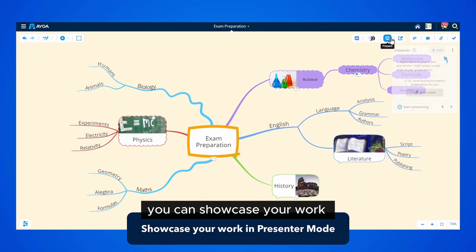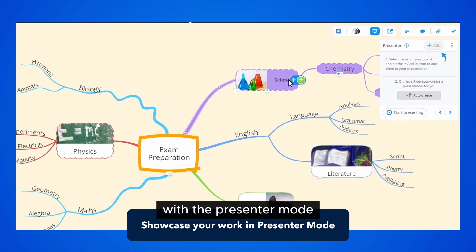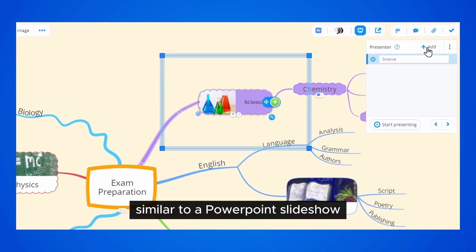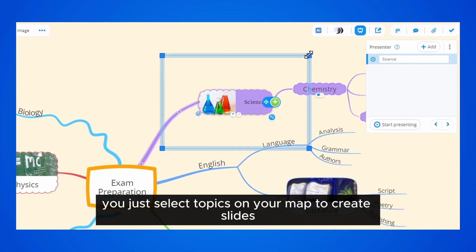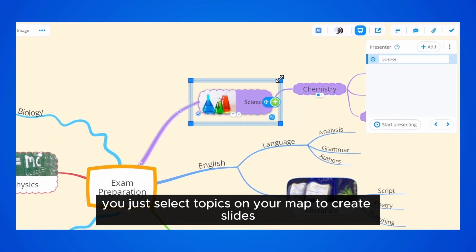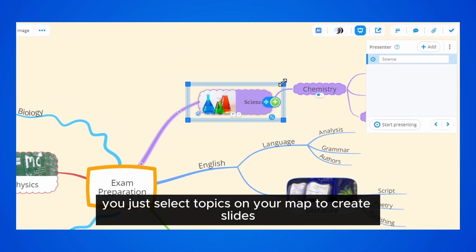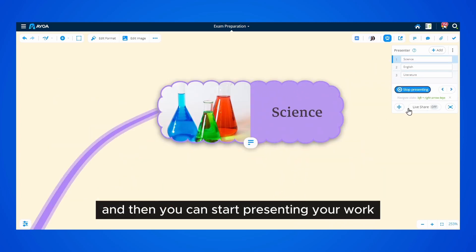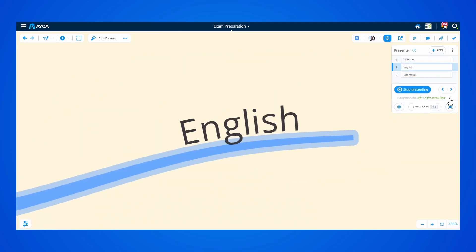You can showcase your work with the presenter mode. Similar to a PowerPoint slideshow, you just select topics on your map to create slides, adjust their size, and then you can start presenting your work.